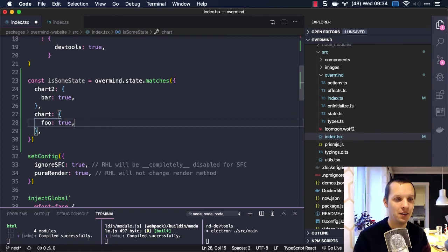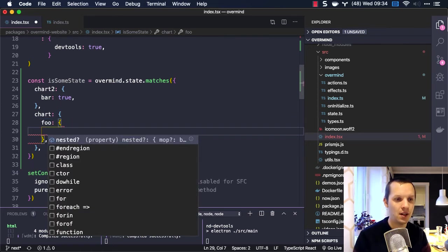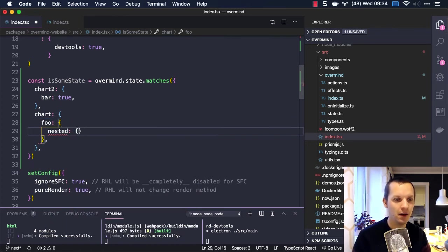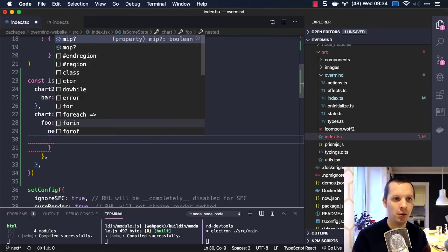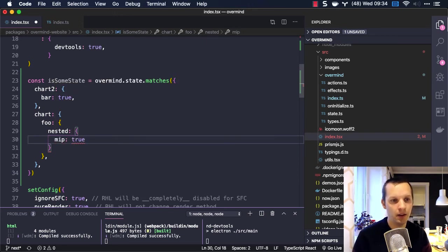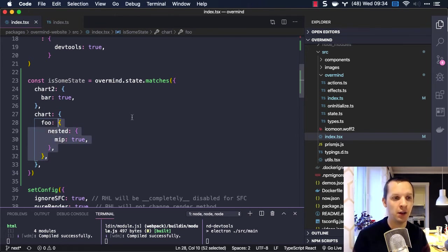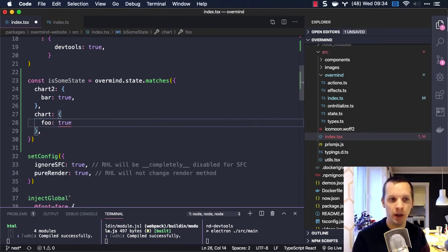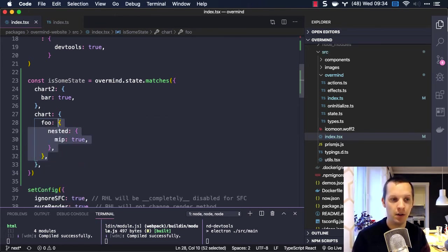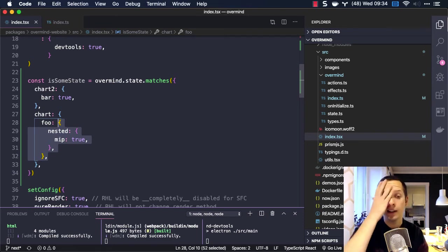So if we look at that match, here we can see 'nested', and then we have our MIP and MOOP, and we can say I want that to be true. But I could still just check if chart foo is active, or I can be more specific like this.